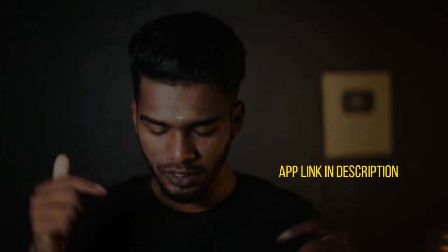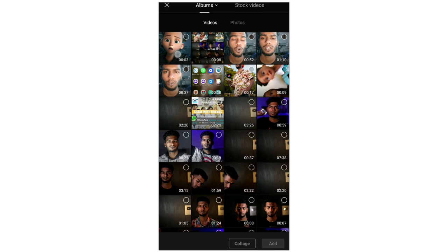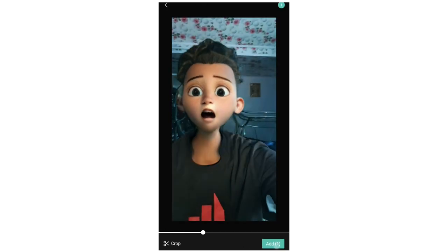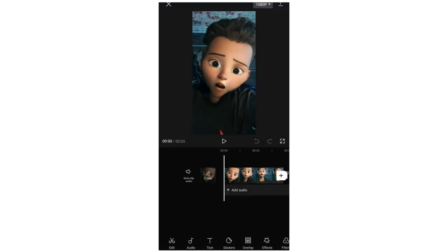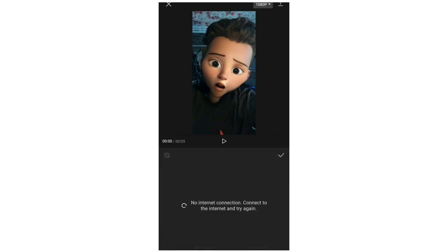You'll use the CapCut app. It's not available in India, so you'll need to use a VPN. Open CapCut, tap the new project button, select your video, and add it. You'll see an option — click on Effects, then click on Video Effects.